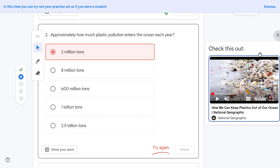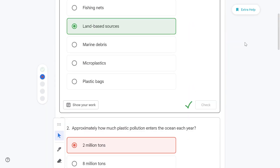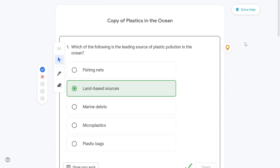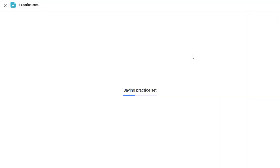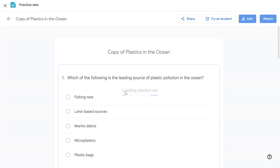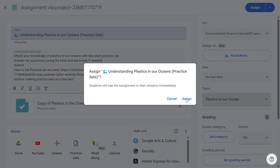I'm happy with how this is working, so let's go back to Google Classroom teacher view, press Done Editing, attach this to our assignment, and then assign it to our students.